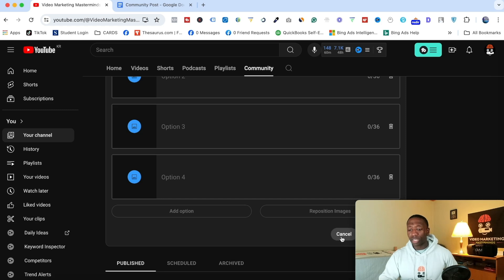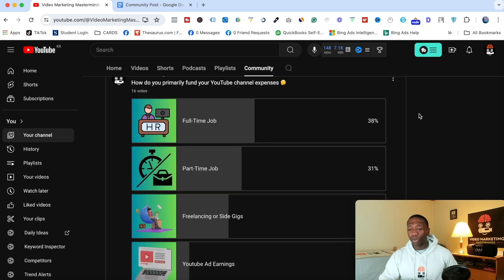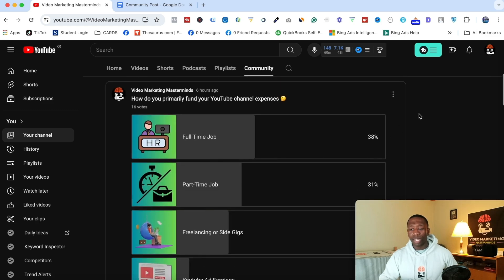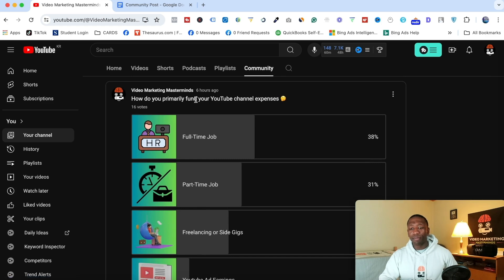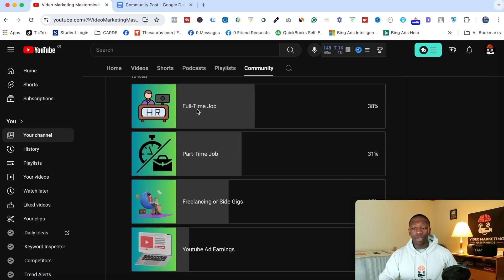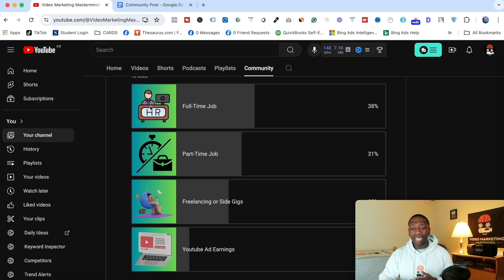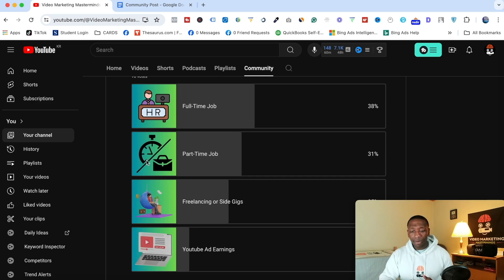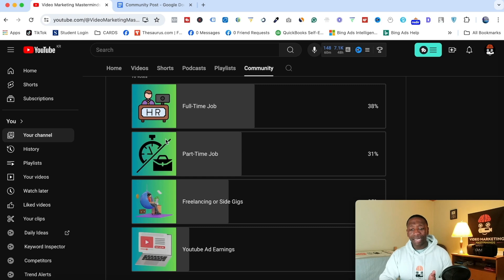So now I'm going to show you an example of a post I already created. Right here it says 16 votes. How do you primarily fund your YouTube channel expenses? I pretty much put my text here, which is full-time job, and then I put something that represents that. And then right here, I slash the clock in half, which represents part-time job.